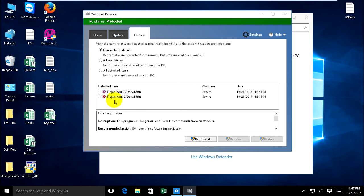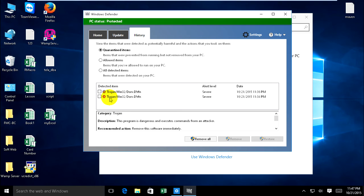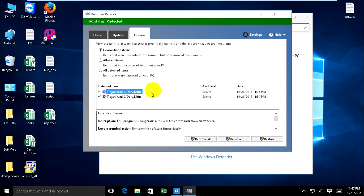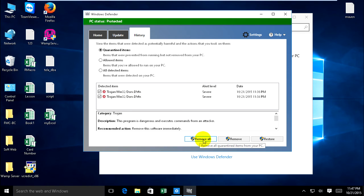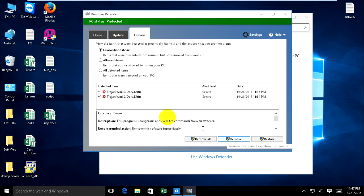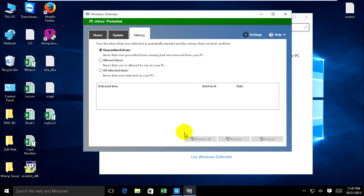For example, Trojan Win32 that Windows Defender scanned and detected. If you want to remove it, press Remove All or remove one by one, or restore. Click remove.